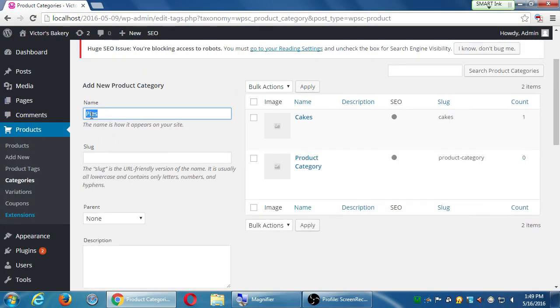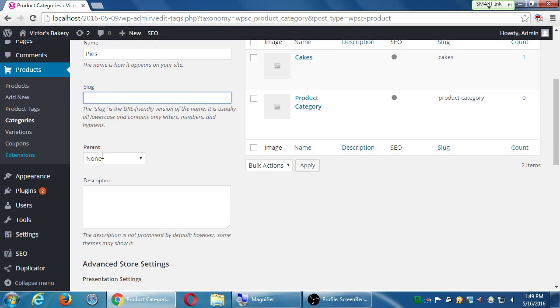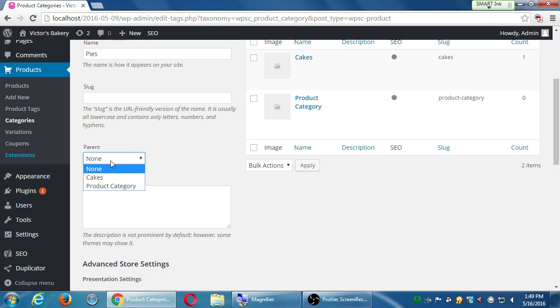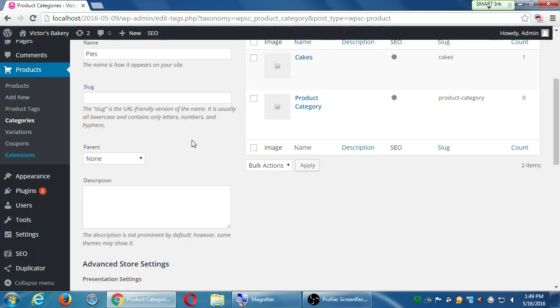The way that will work is to take advantage of categories. We'll hover over products and let's go to categories. Let's go to products and categories. We should see that we've got cakes and products category. Notice also there is one product in the cakes category. Let's add one more category. Our next category, pies, is a category of pies. All my pies, whatever they are, key lime pie, pecan pie, shoe fly pie, whatever, all of my kinds of pies will be part of the pie category.